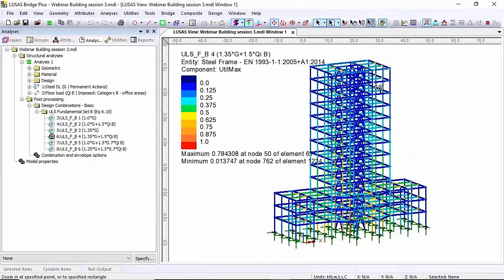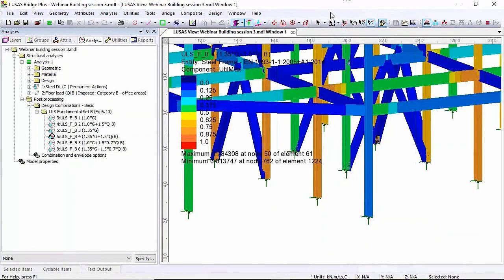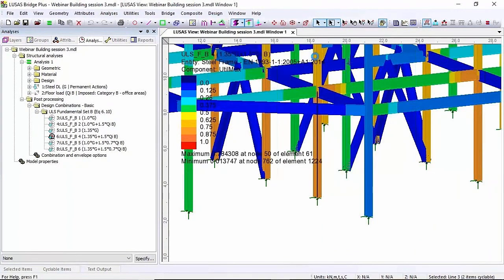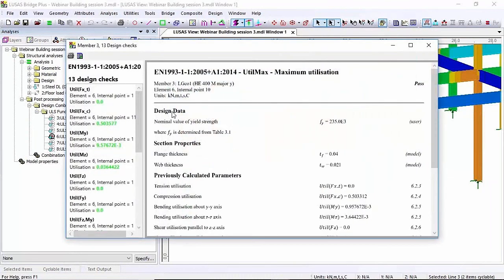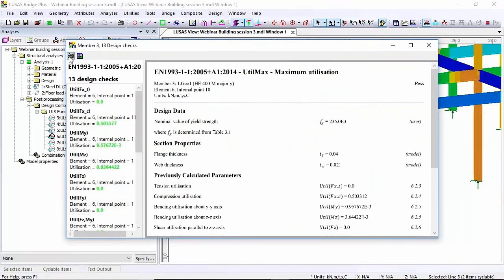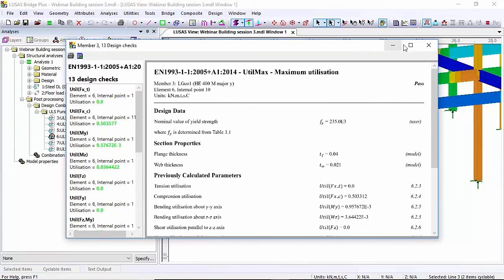Now what we've tried to do today is just give you an idea of how this works. I'm just going to select this line again and do a member report again. Now these member reports you can see everything's now passing. I can print them out or I can add them into the LUSAS report for further printing.